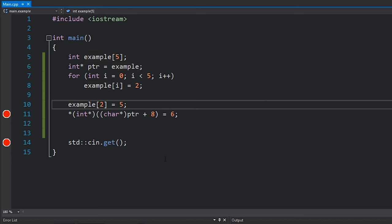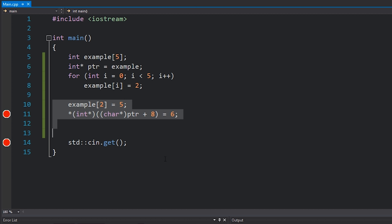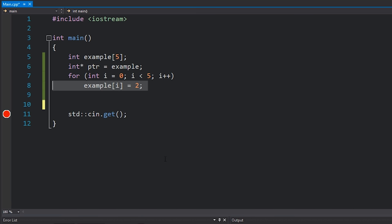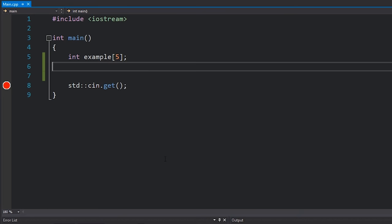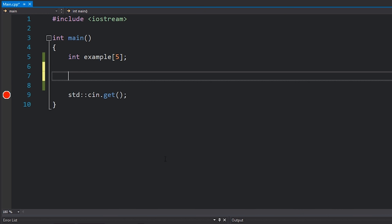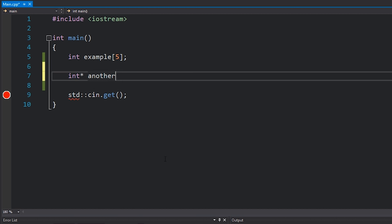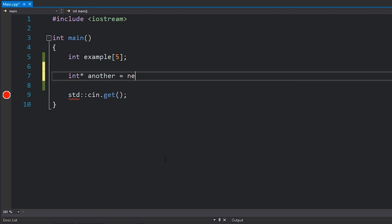We're going to wrap up the deep dive here — I don't want to confuse you. However, you can also create arrays on the heap. We haven't talked about the stack or the heap much — I'll definitely get to that very soon. Similarly to how we can create classes using the new keyword, we can also create arrays using the new keyword. So I'll make another array here, I'll call it 'another' — it'll be an int pointer and I'll set it equal to new int[5].